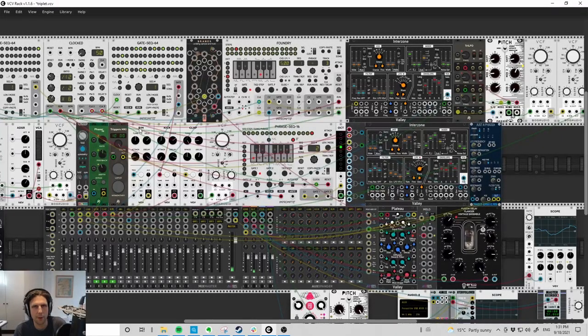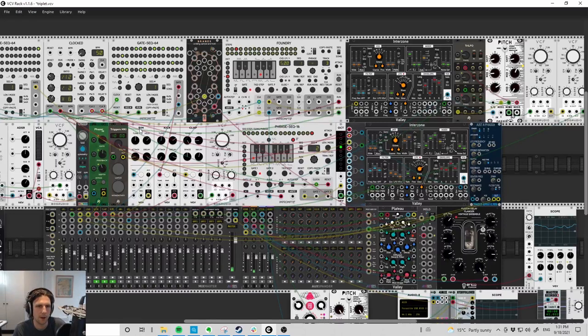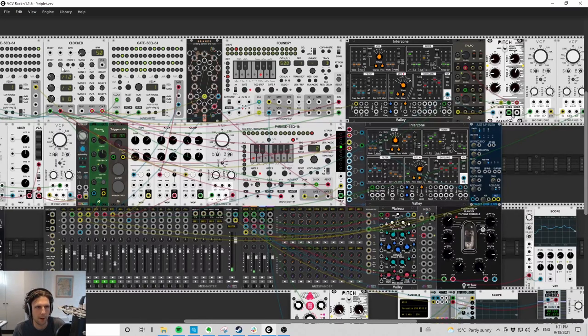Hello! This patch started with me wanting to try out the new V2B Drums modules. You can see them here: rim, kick, clap. They sound like this.